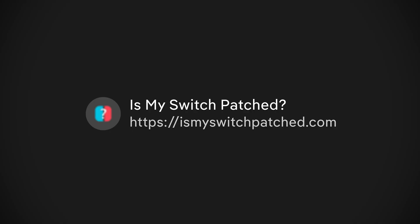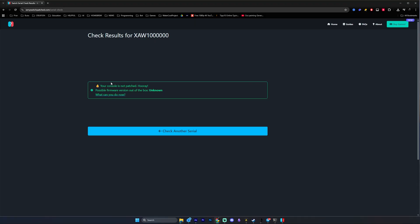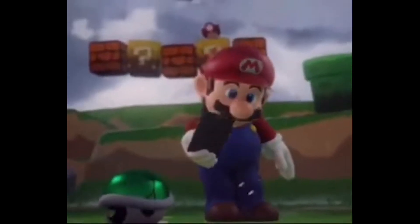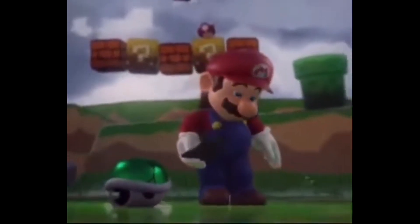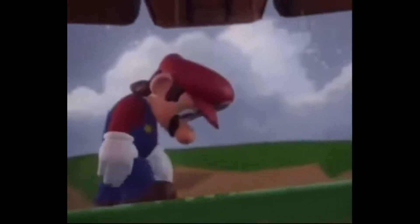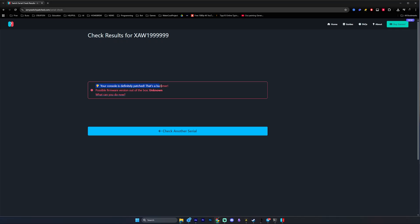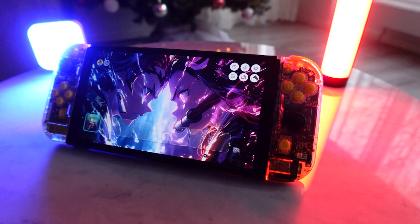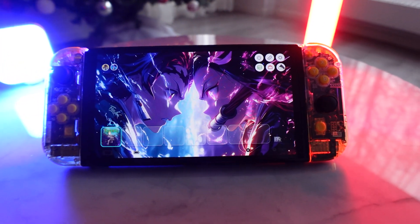This site will tell you one of three things. Unpatched - congrats, your Switch can be modded via this guide. Potentially patched - you might be able to mod, nothing bad will happen if you try. The exploit will just fail if it's patched, so you can still attempt this guide. And patched - unfortunately, no software exploit works on these, you would need a hardware mod chip or a different switch.